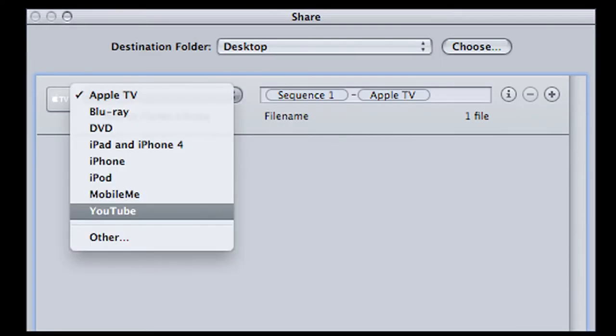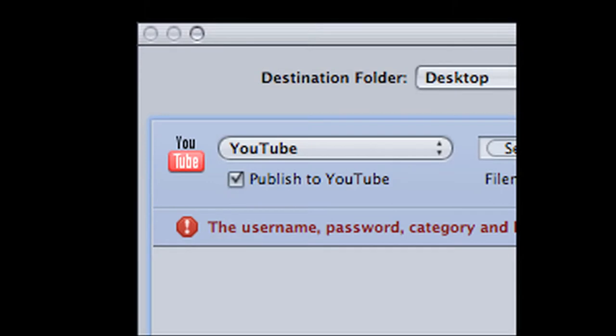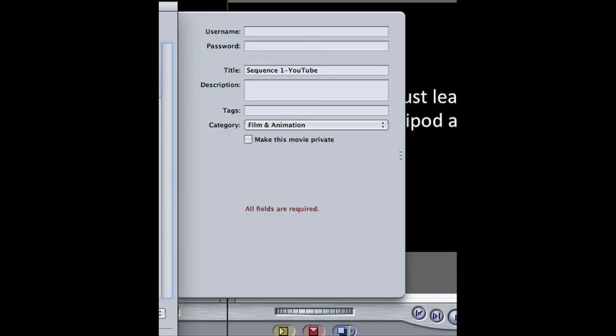Next, go to the drop-down box and choose YouTube and check the box located under that saying Publish to YouTube. Once that is done, a side box should appear.